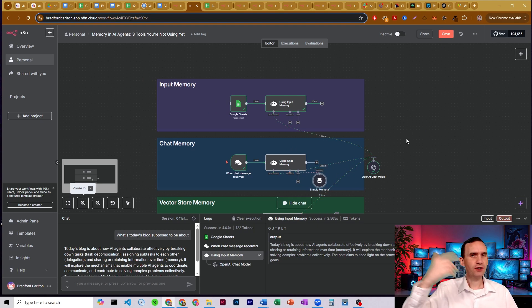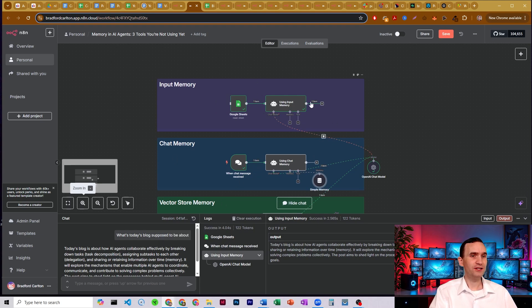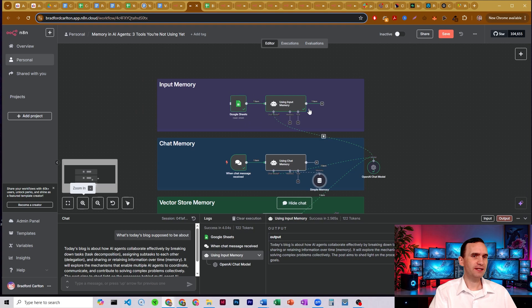I do have a video on how to set up a Postgres chat memory. I'll put the link in the description below for you. But this just allows it to have basic turn over turn memory. And so if I ask it, what did we just talk about? It's not going to know because you'll notice this bot up here did not have access to memory.